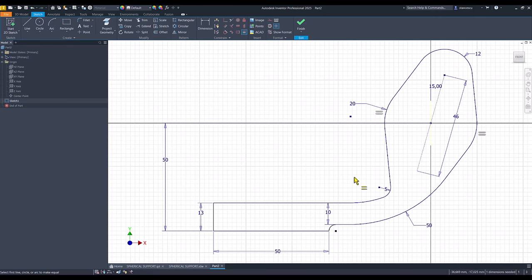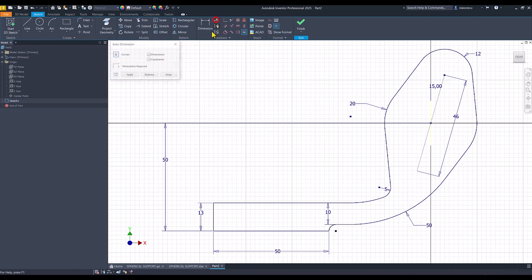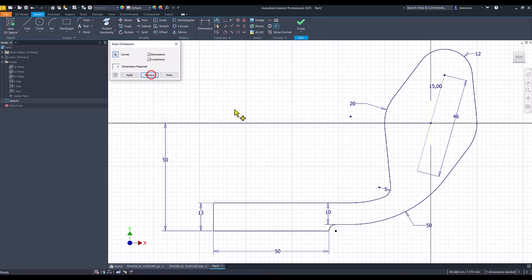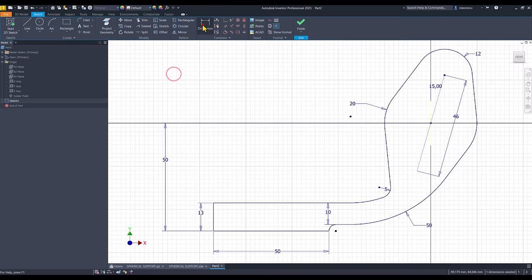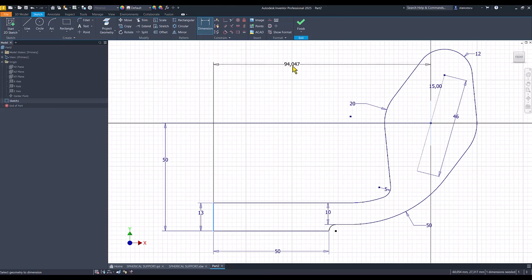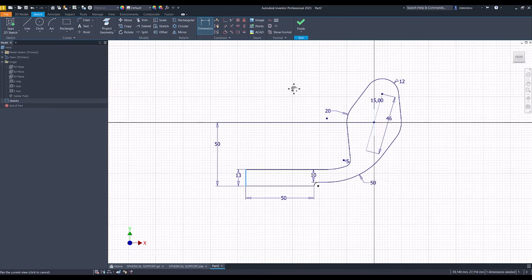And now only one dimension is missing. Let's see what is that dimension. Apply. Oh yes, this is 110. Dimension from this to this, 110.